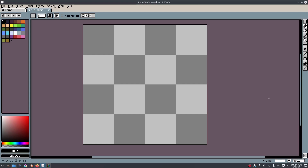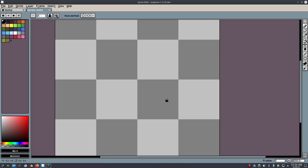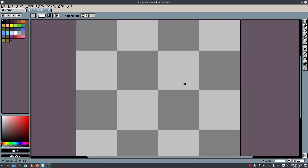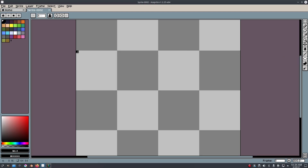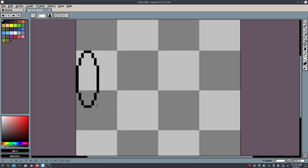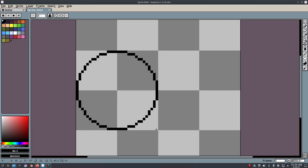Pixel art is really specific with most resolutions, because the smaller the resolution, the less pixels you have to work with. Right now I'm in a 64 by 64 canvas, but we're not going to be using all 64 pixels.